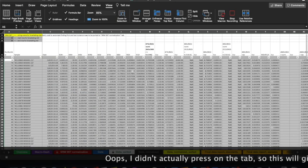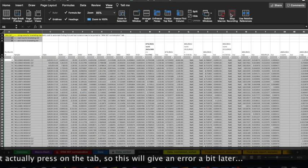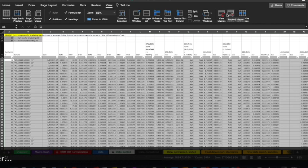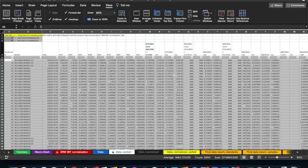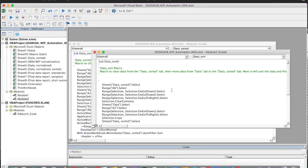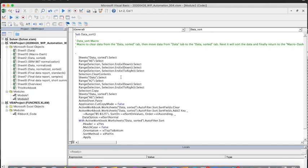At this point I can press Stop. We've finished recording a very simple macro now, and we can go to View Macros. We see that it's there — Data Sort. I can now edit it. When I open it up, we'll be able to see the Visual Basic code that was generated from this example that we just ran.